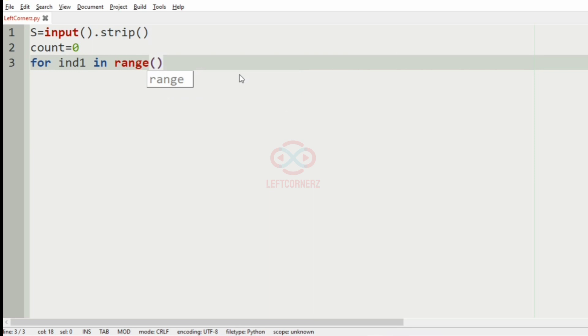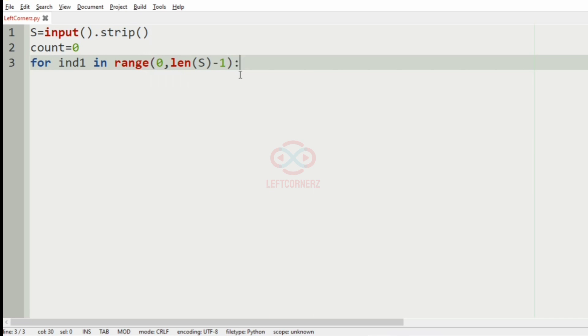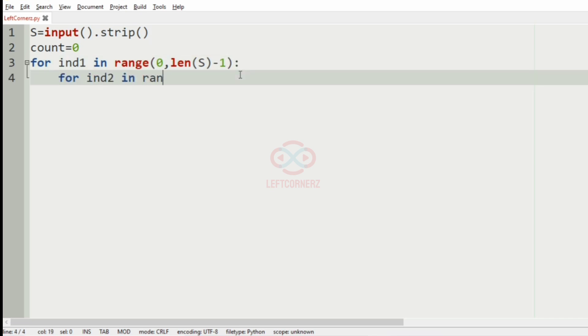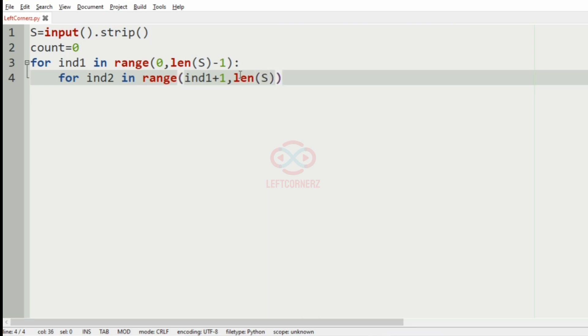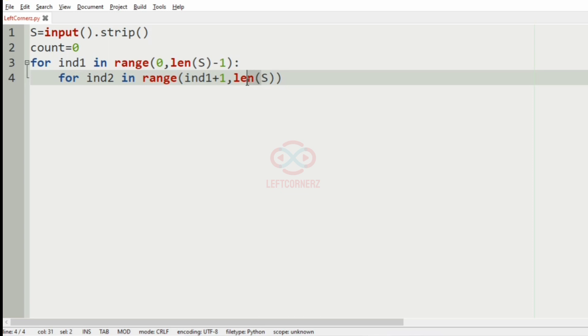ind1 in range zero comma length of S minus one, and we'll also have for ind2 in range ind1 plus one comma length of S. Here we have minus one which ensures that indexing out of range.